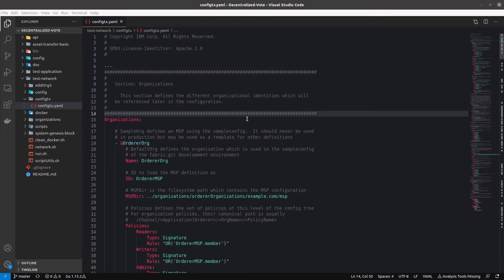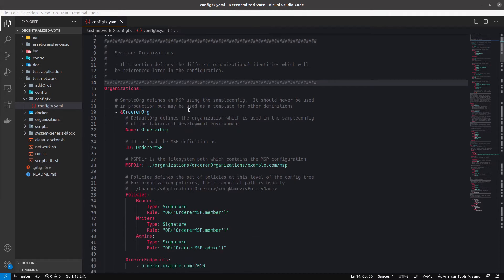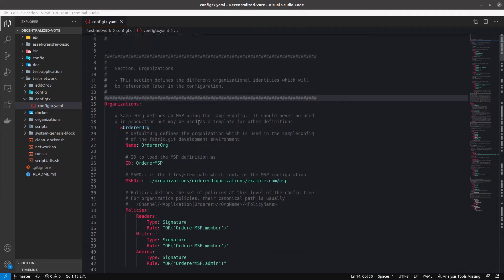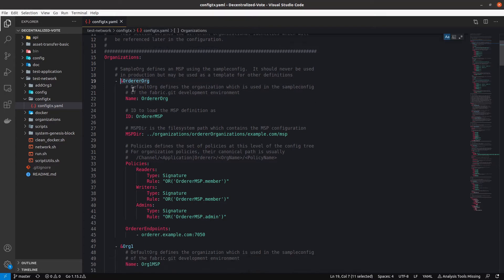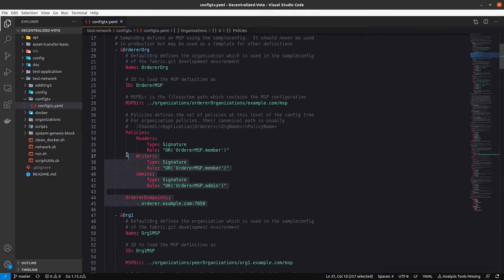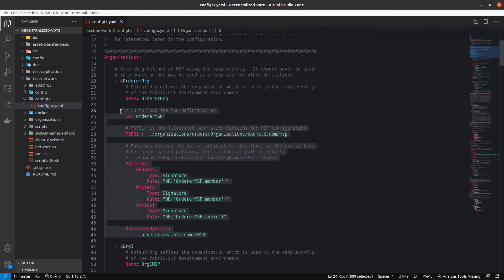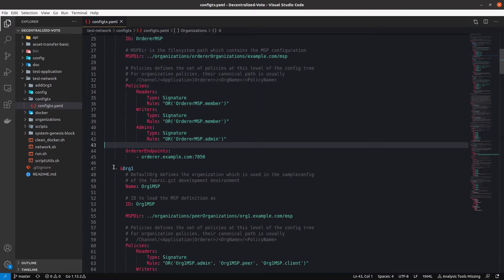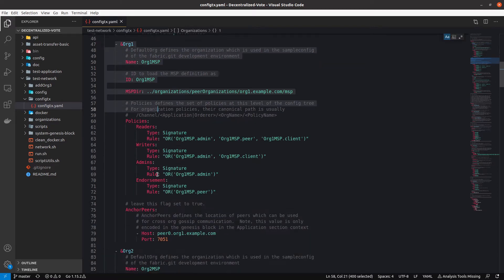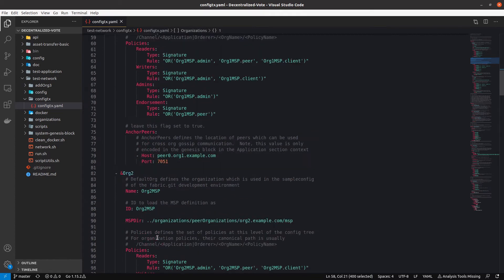This file has different parts. The first part is the organization configurations, where you define all the organizations — the orderer orgs, which is the configuration for the orderer. You place here all the configuration for the different orderers you can have in your network. This covers organization 1, organization 2, and so on.